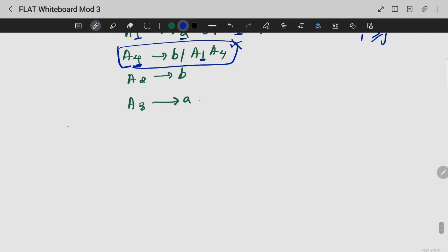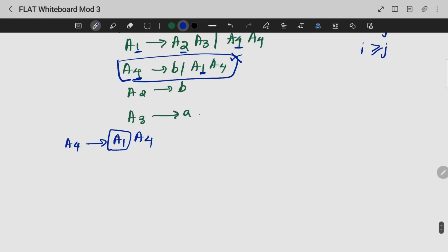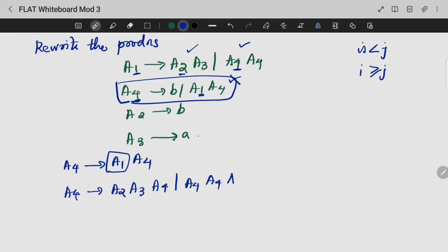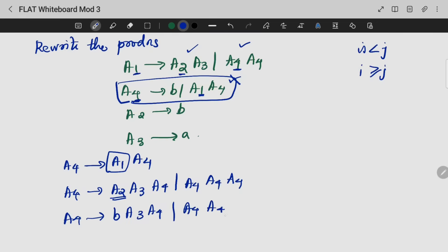Here we will be having A4 gives A1 A4. Since A1 is referenced, we substitute A1: A4 gives A2 A3 A4 A4, A4. Then A4 gives B A3 A4 A4 A4. This is a left recursion — A4 gives A4 A4 A4.